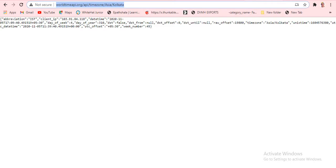The API link returns time data — this is the IST (Indian Standard Time) API. The response includes fields like: day of week is 4, day of year is 310, DST is false, raw offset is 19800, timezone is Asia/Kolkata, Unix time, and UTC datetime like '2020-11-05T11:39:40'.